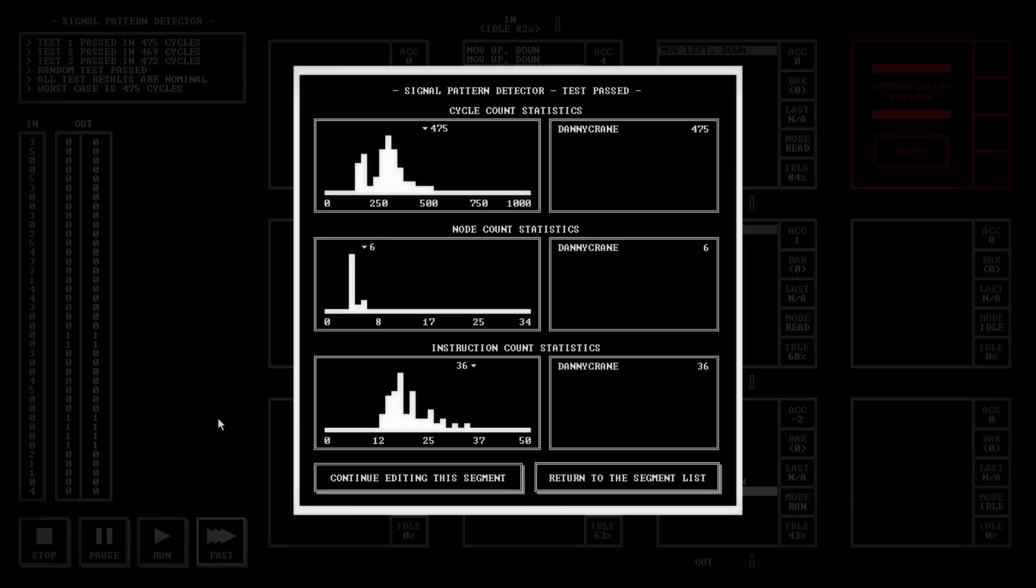So that's it. I'll go ahead and fast forward there, let you see the count statistics. That's it. That's all you got to do to fix it. So I hope this helps.